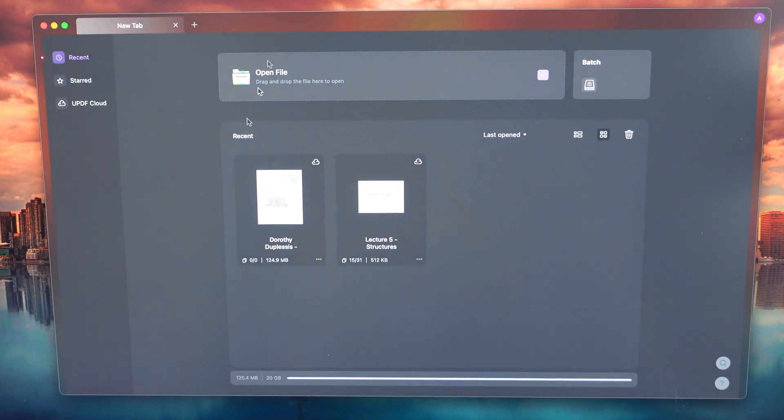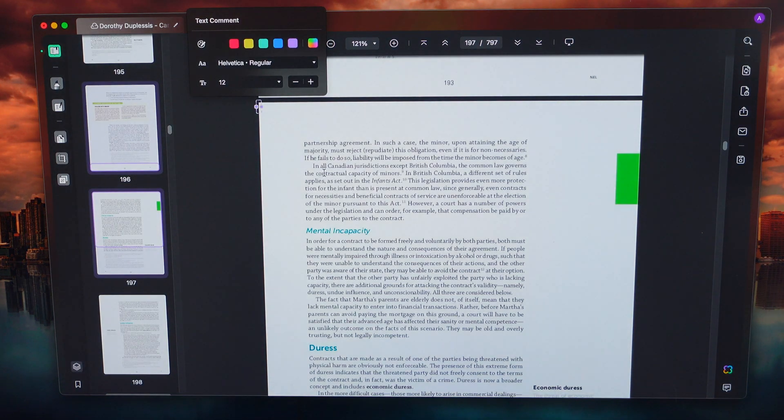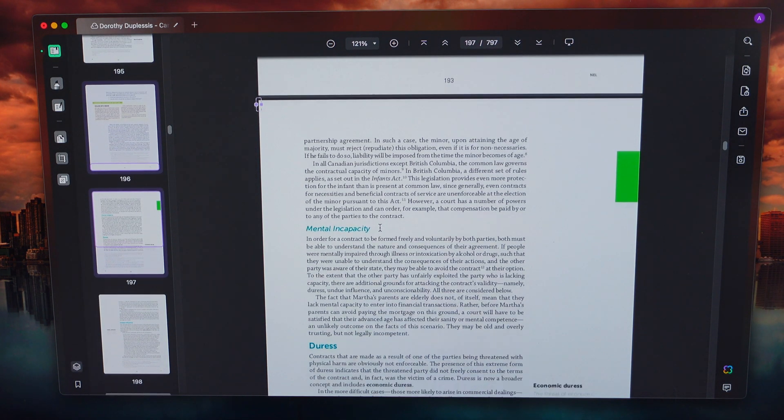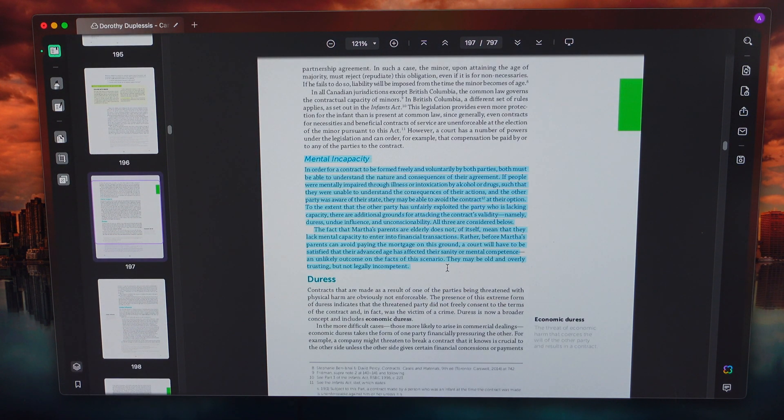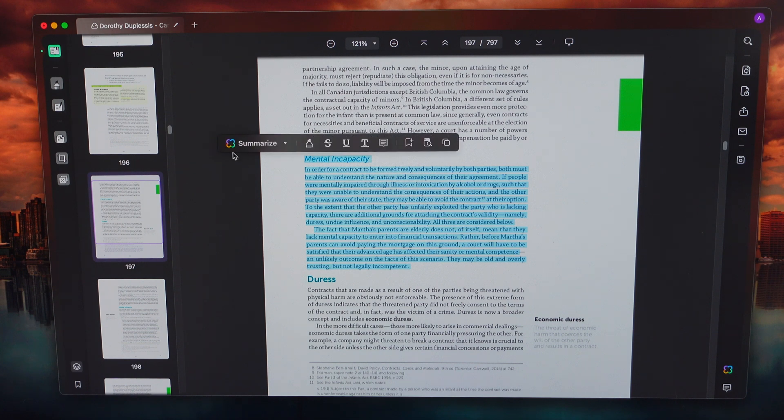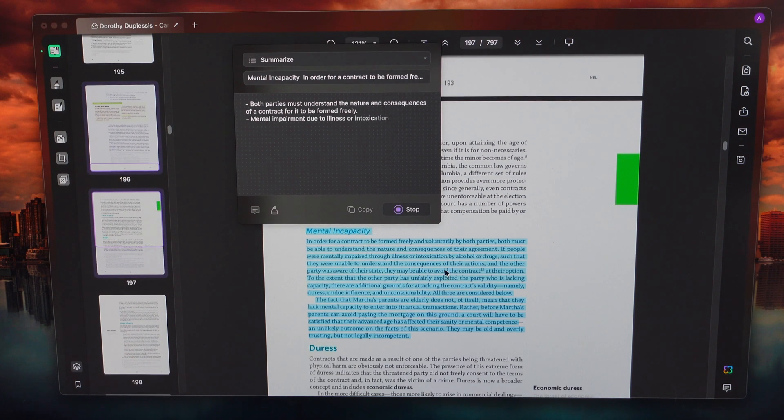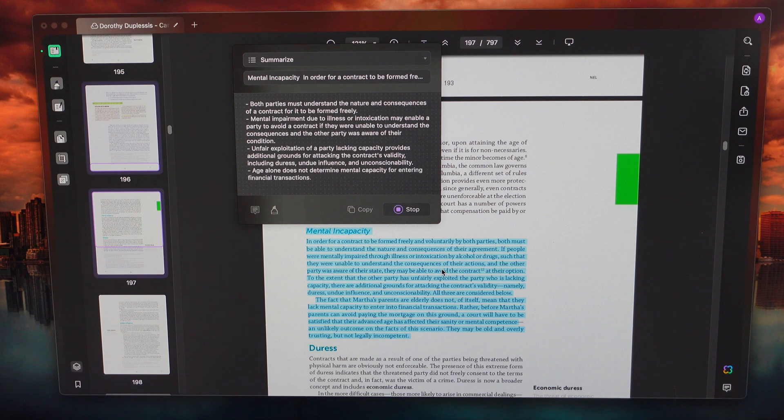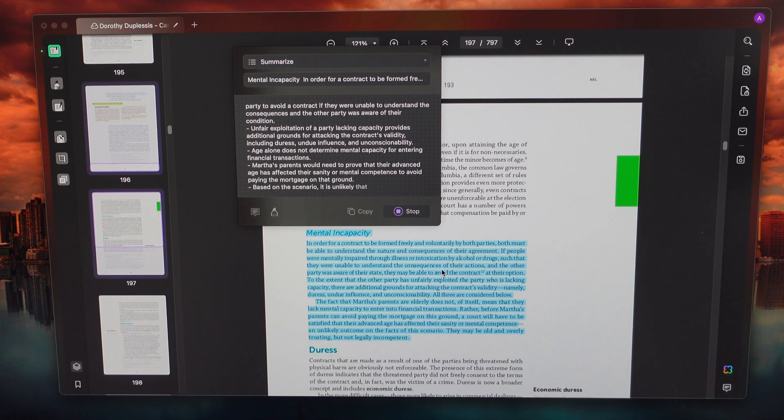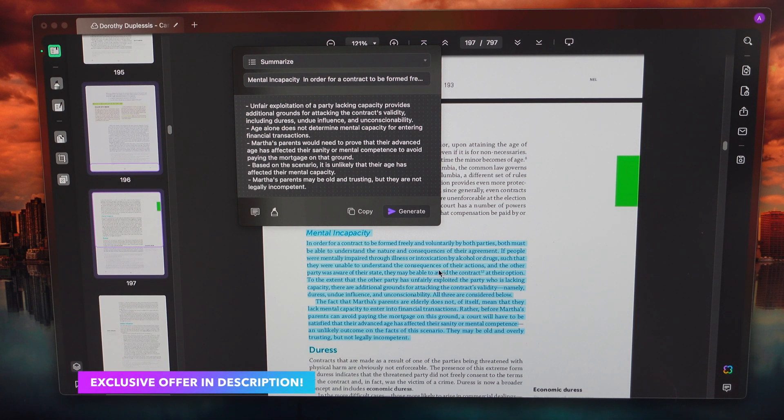They actually bring even more features onto the Mac application. They have artificial intelligence built into this. So you can write, explain, summarize, and translate PDFs right within this application, saving us a lot of time. And as students, we don't have a lot of time. And finally, it also supports optical character recognition, which is OCR. It pretty much allows you to convert an image of text into editable characters.